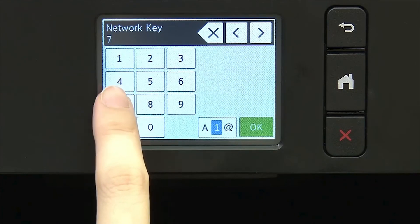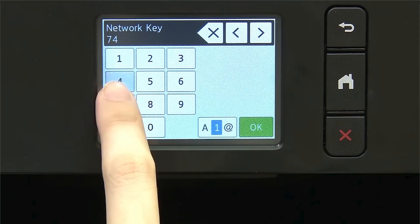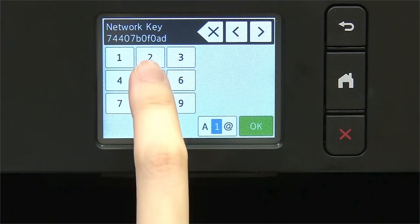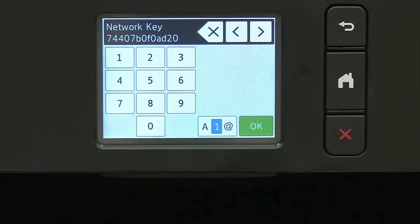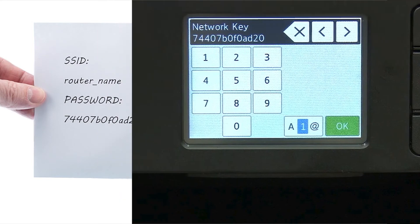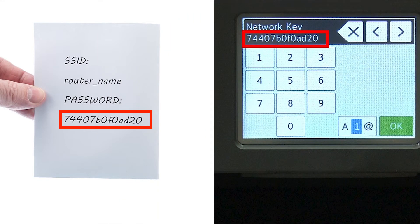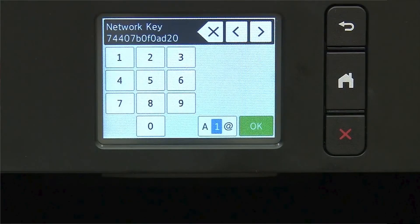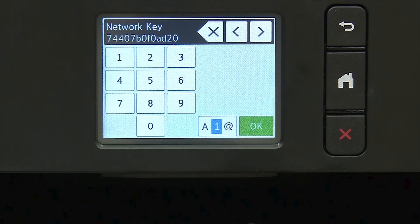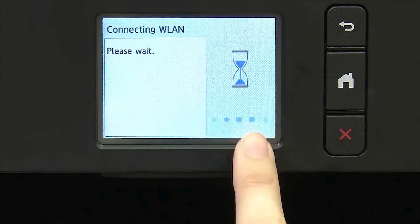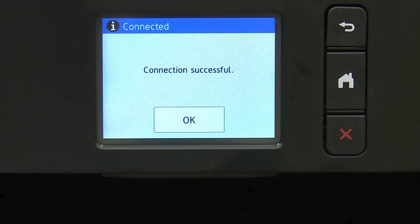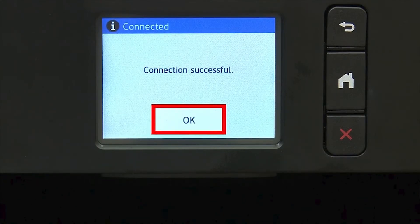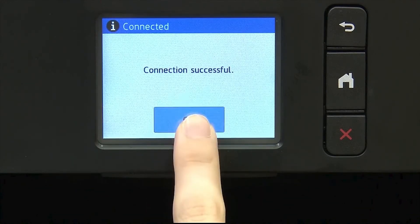Enter your network key using the touch screen. Confirm that your network key is correct and press OK. Once the wireless connection is made, press OK.